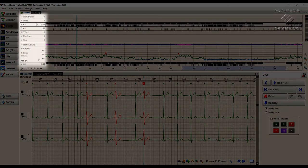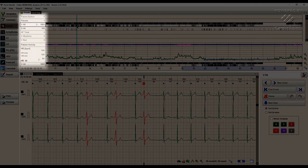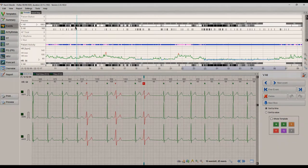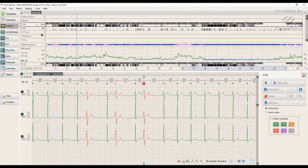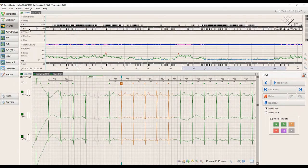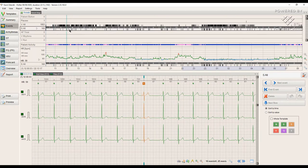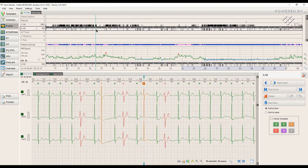Each bar in this window corresponds to a certain type of event and displays their distribution in time. It is possible to take a snapshot of the trend you're interested in to add it on the report.